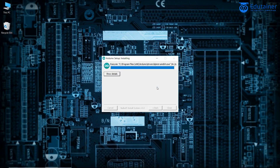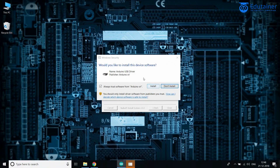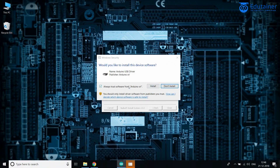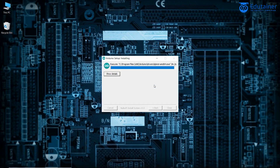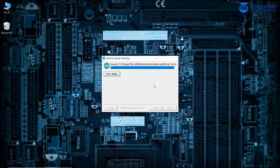A prompt will ask 'Would you like to install this device software?' — we want that, so click Install. You should only install driver software from publishers you trust. Click 'Always Trust' then Install, and it will install the Arduino IDE. Close the dialog when done.